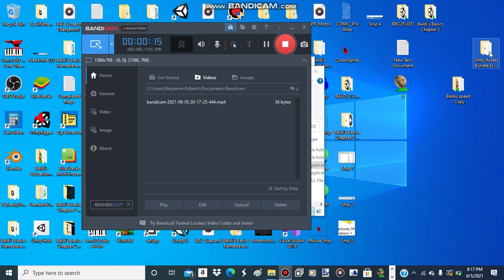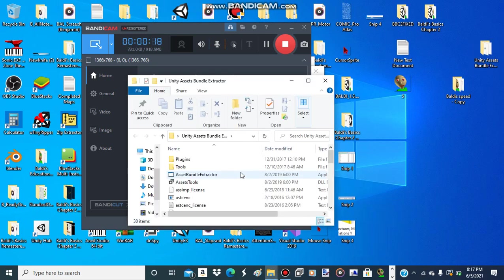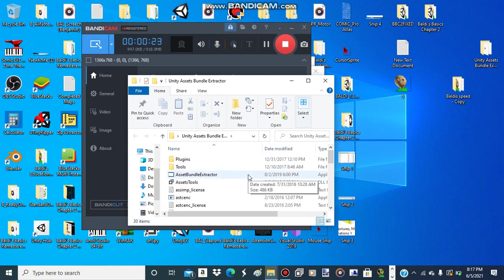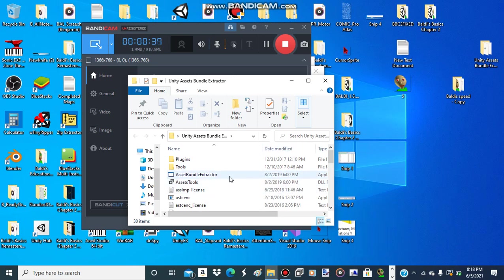What we need to do is you'll need Unity Assets Bundle Extractor. If you hear another mouse click, I don't know. Anyway, let's get started. What you need is Unity Assets Bundle Extractor.